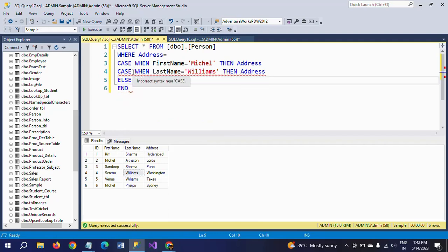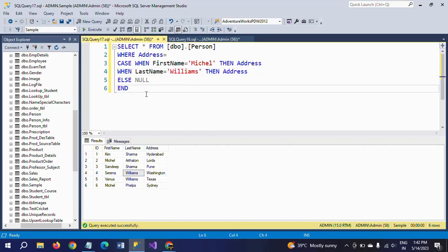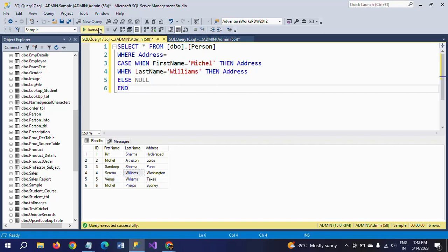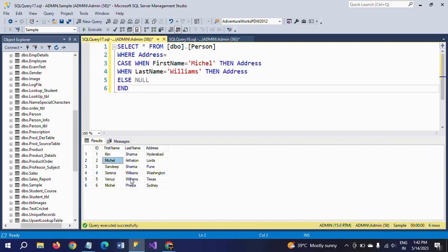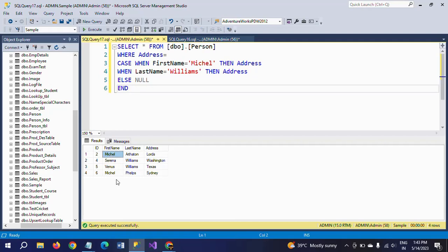I am executing this query. The total number of records in the table is six. There are two duplicates in first name and two duplicates in last name. When I execute this CASE statement, I get four records aligned with their address. The first condition matches where first name equals Michael — both Michael records are picked. The second condition matches where last name equals Williams — those addresses are picked as well.